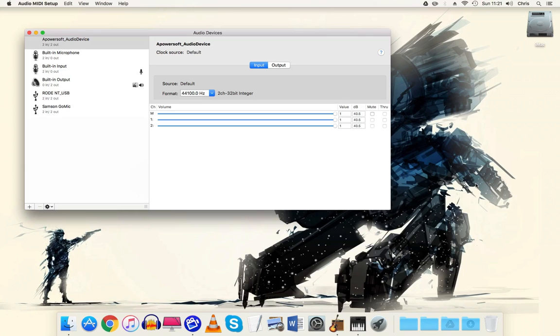Hello everyone, in this video I'm going to show you how to set up multiple USB microphones and use them in GarageBand.